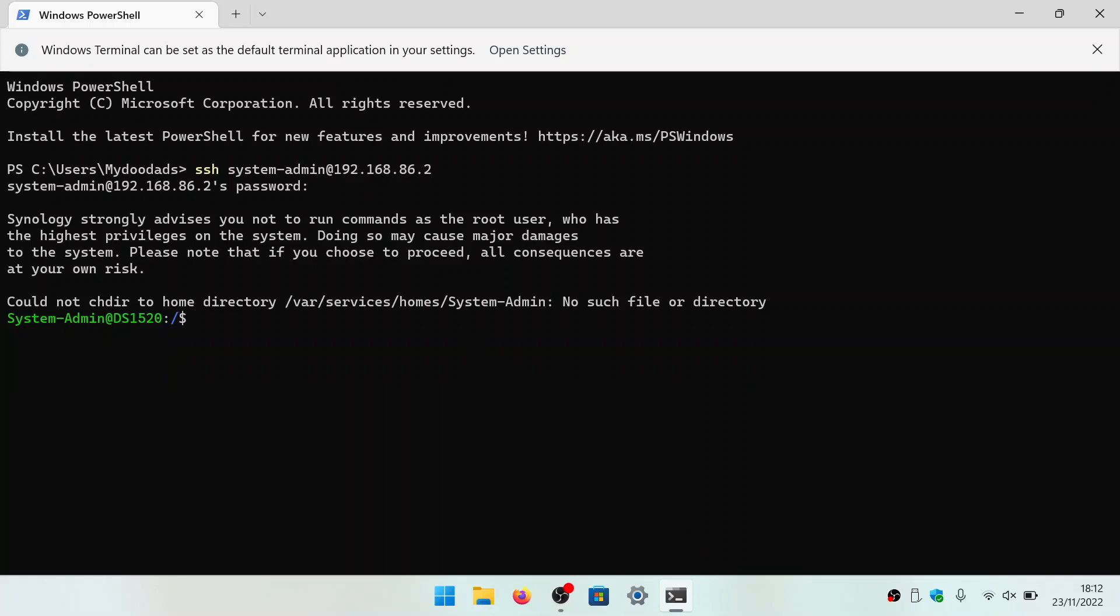While we could use sudo to elevate any commands that we enter so that they have root privileges, in order to access the root account, we now need to type sudo dash i, and when prompted, enter our administrator's password.